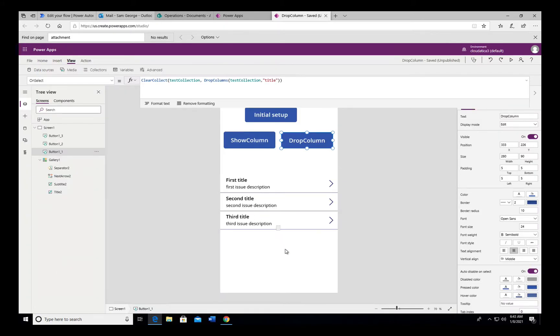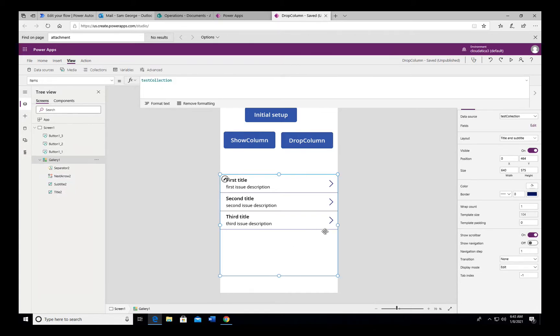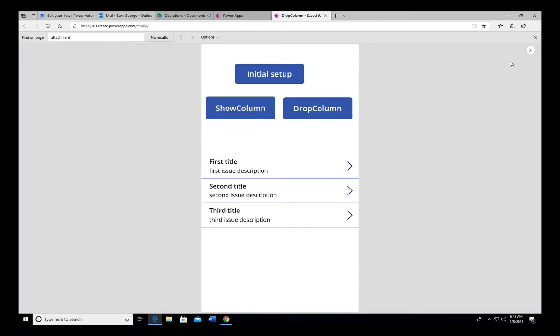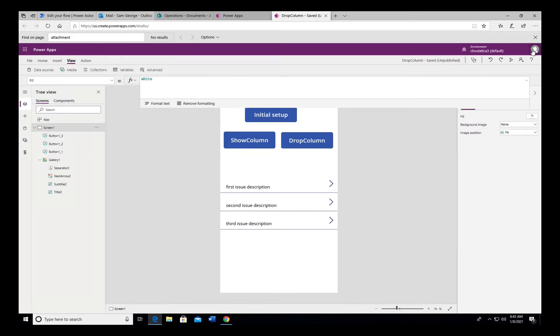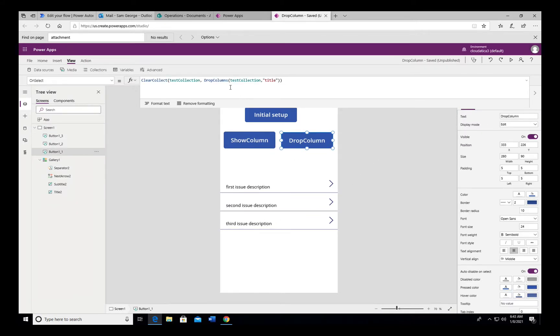So with that, try to predict what happens. Take a moment to pause the video, think about it, and I'll show you what happens. Alright, hopefully you took some time to pause and think about it, but let me first show you what happens and then I'll explain why it happened. So click on DropColumns and you notice that the title is gone this time and the description is here.